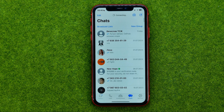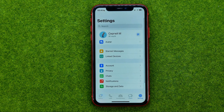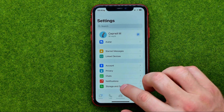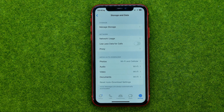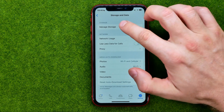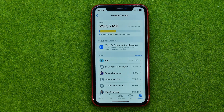Let's get started. First, open up the WhatsApp application, then go to Settings. After that, tap Storage and Data, and then Manage Storage. That's where we can manage our WhatsApp storage.